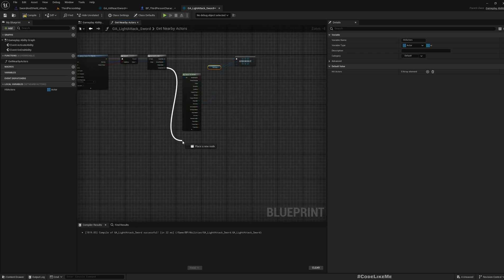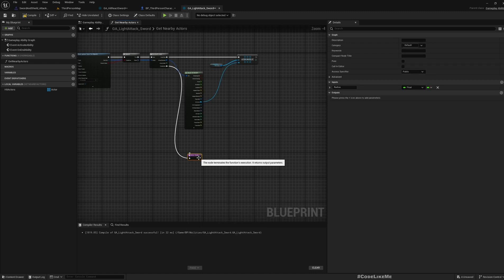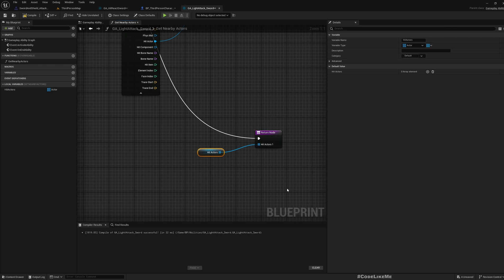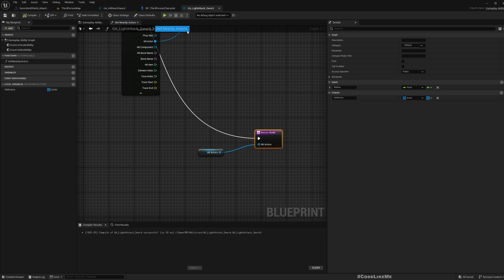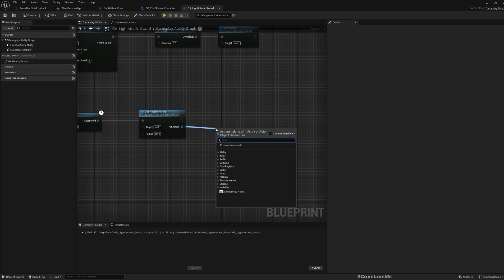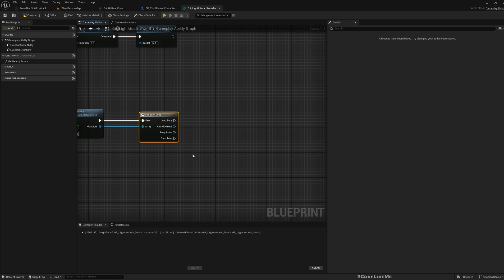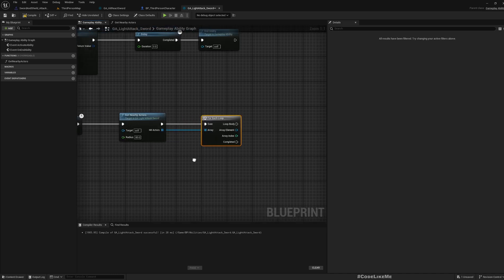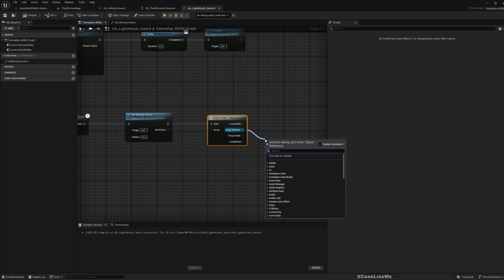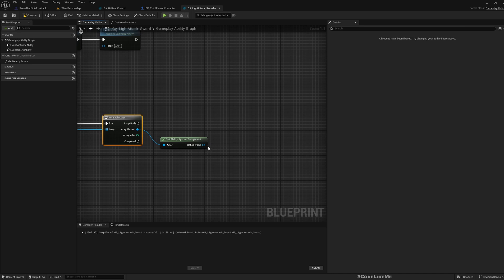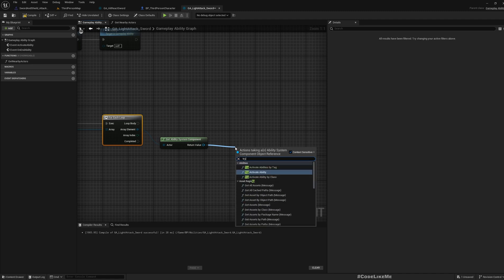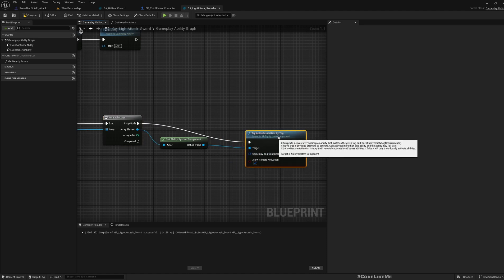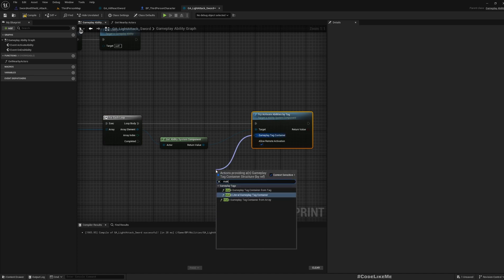After this part is complete I'll return the hit actors. Here hit actors again, for each loop. We can get ability system component and then we can try activate abilities by tag. Let me make a gameplay tag container - react.sword. Now this will try to activate this hit react sword ability, but in order to activate that we should have given this ability to the character.